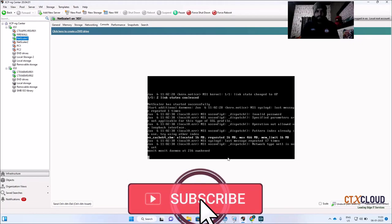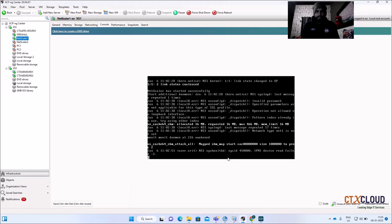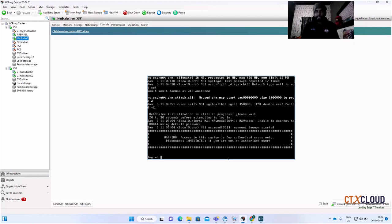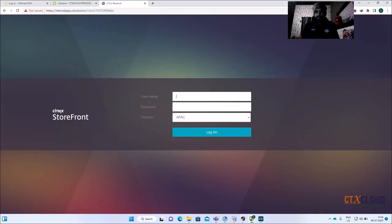I'm not pausing this session because I want to show you in a real environment how to troubleshoot issues. If your StoreFront website is not loading, these are the kinds of real-time issues you will encounter. As an architect I know that if my NetScaler is down and StoreFront load balancing is done via NetScaler, the website won't work. You can see the website loaded automatically once the NetScaler came back up.